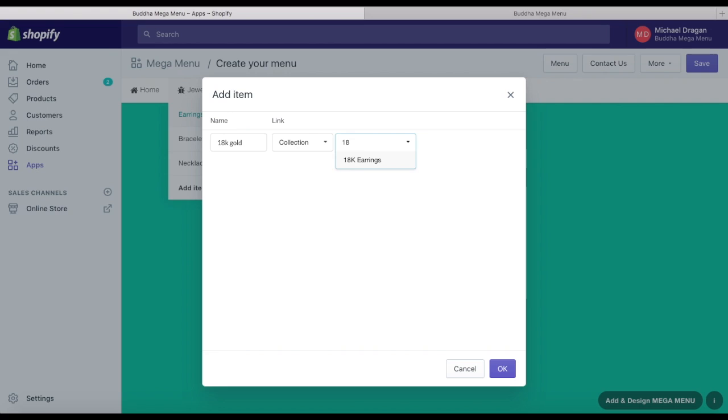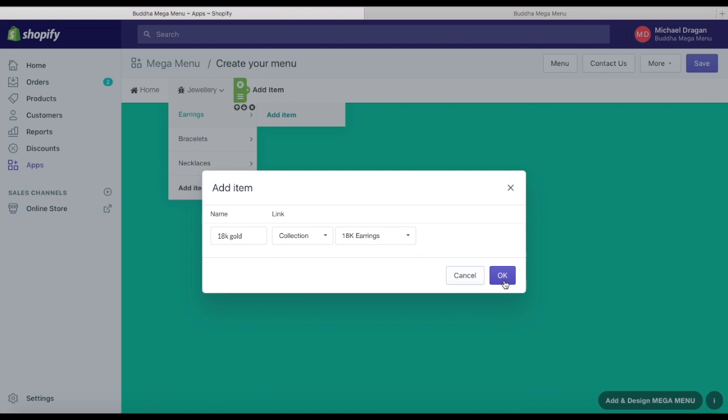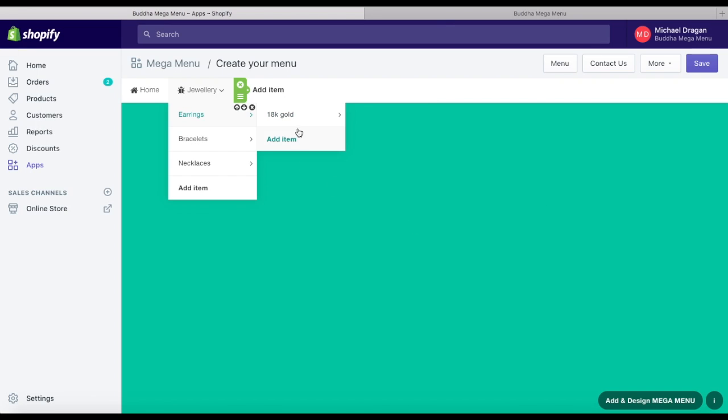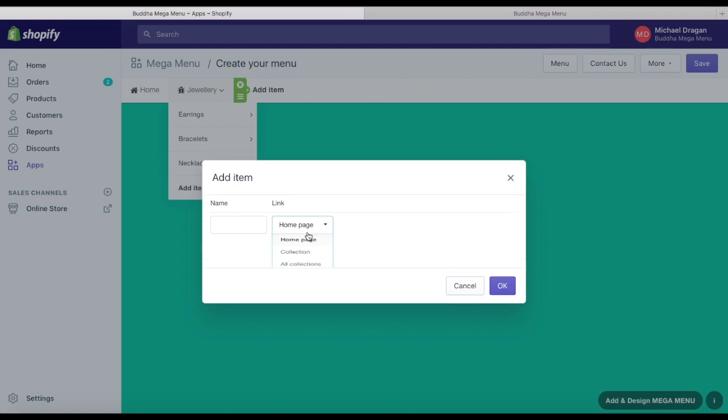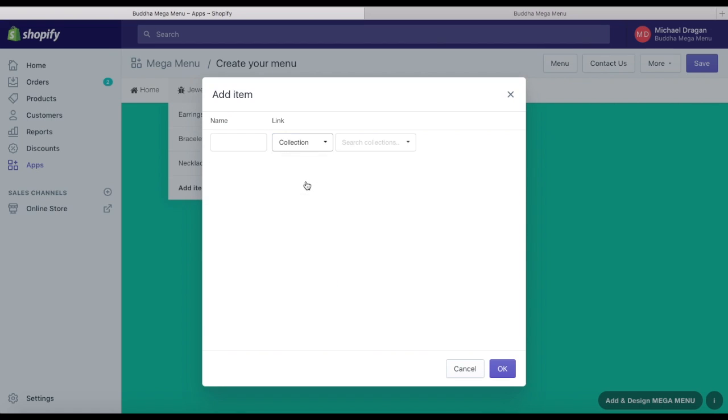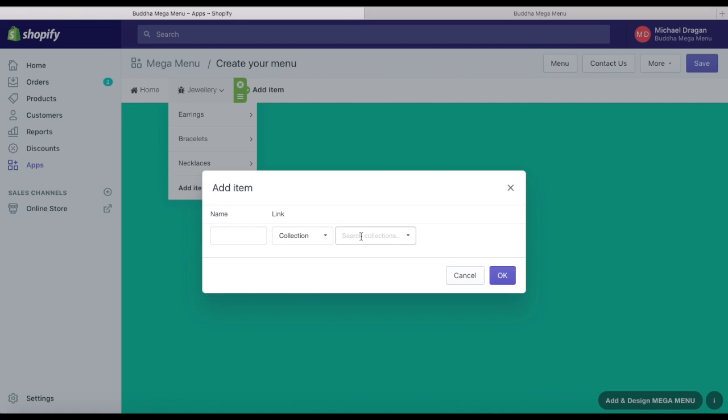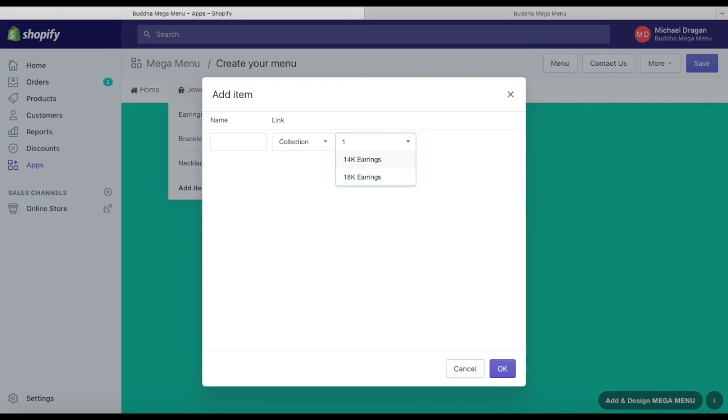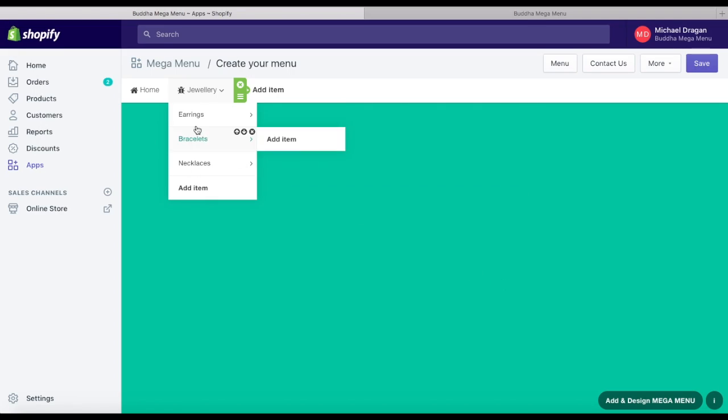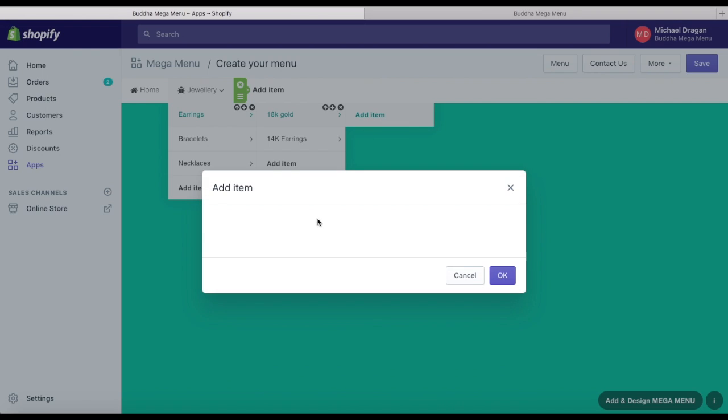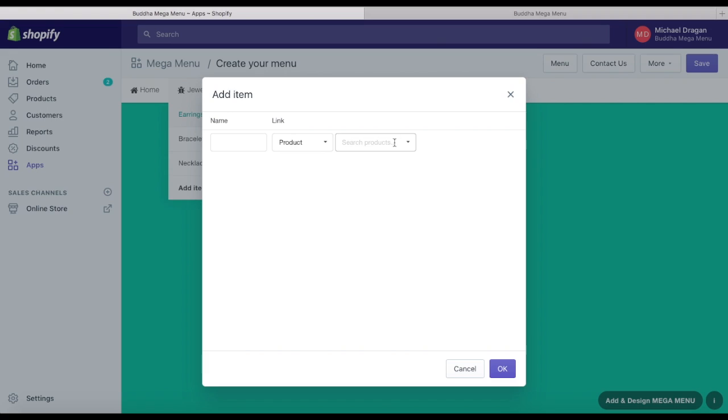For example, you can create a jewelry main menu item with main collections like earrings, necklaces, and rings. To any of these collections, you can add other submenu collections and then products.